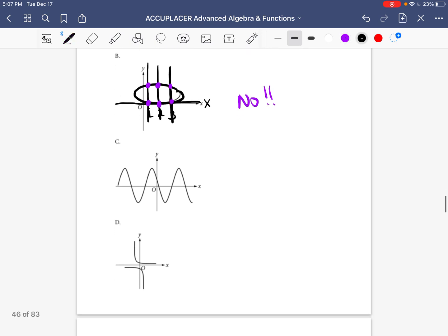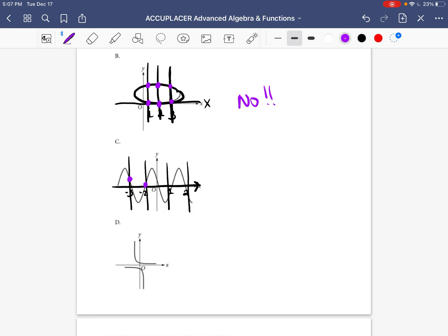Let's look at graph C. The x's are going across here. Let's label a few: negative two, negative three, one, and two. If we draw some vertical lines over those numbers, those vertical lines only go through one point on the graph — one point, one point, one point. So for every x, there's only one y or one point. Is this an example of a function? Yes. How do we know? Because for every x there's only one y, and when we draw vertical lines they only go through one point on the graph. So yes, this is a function.